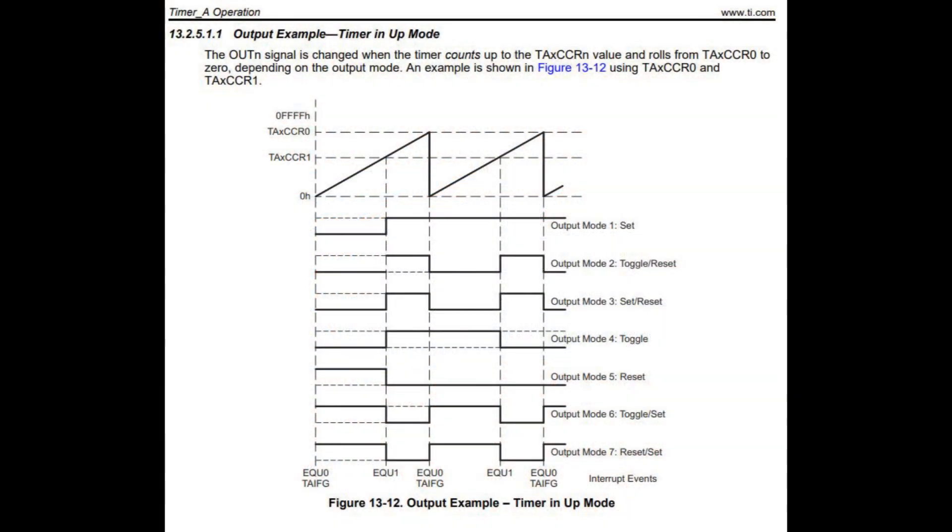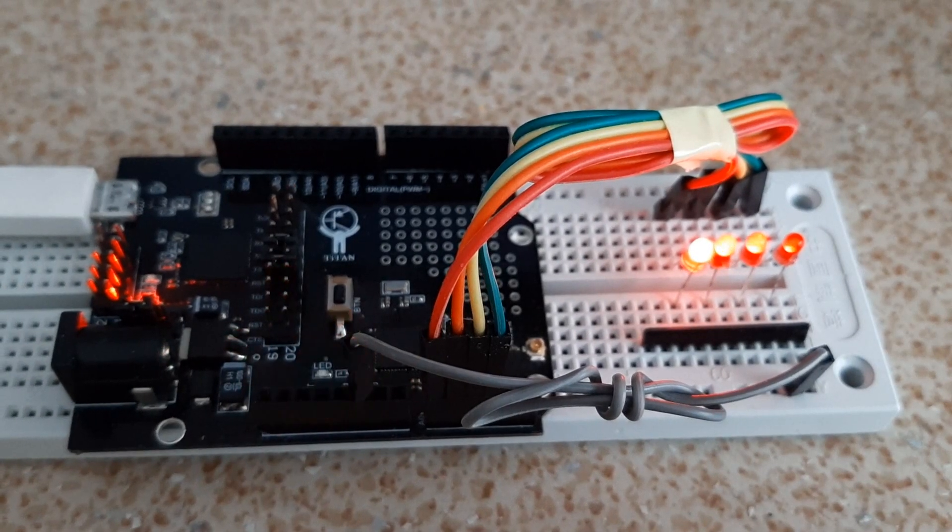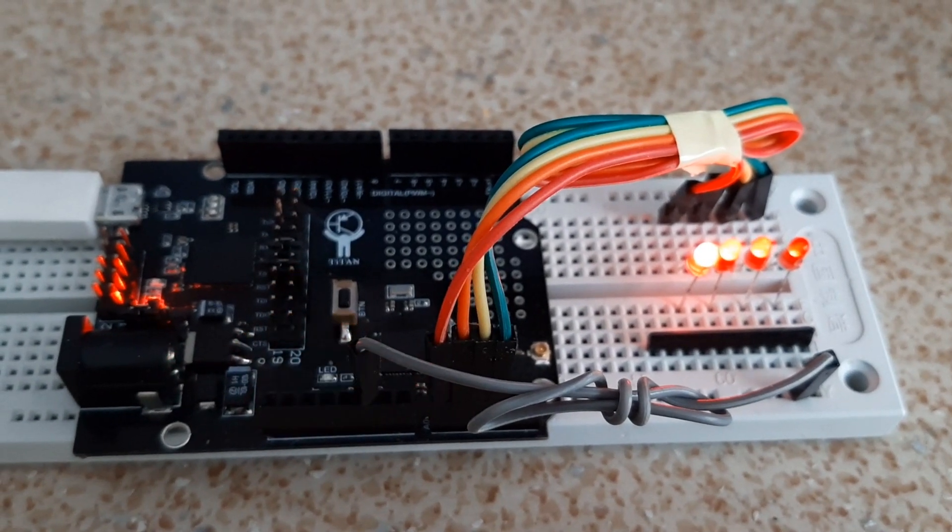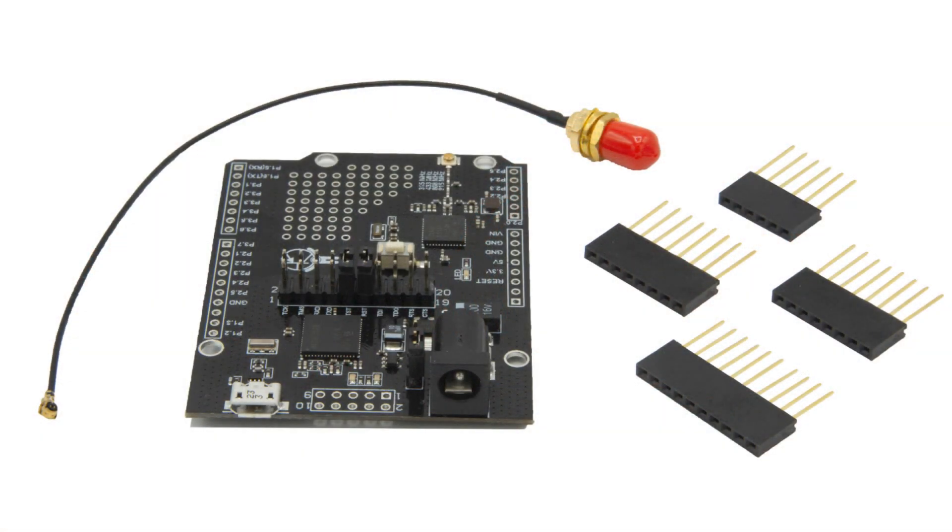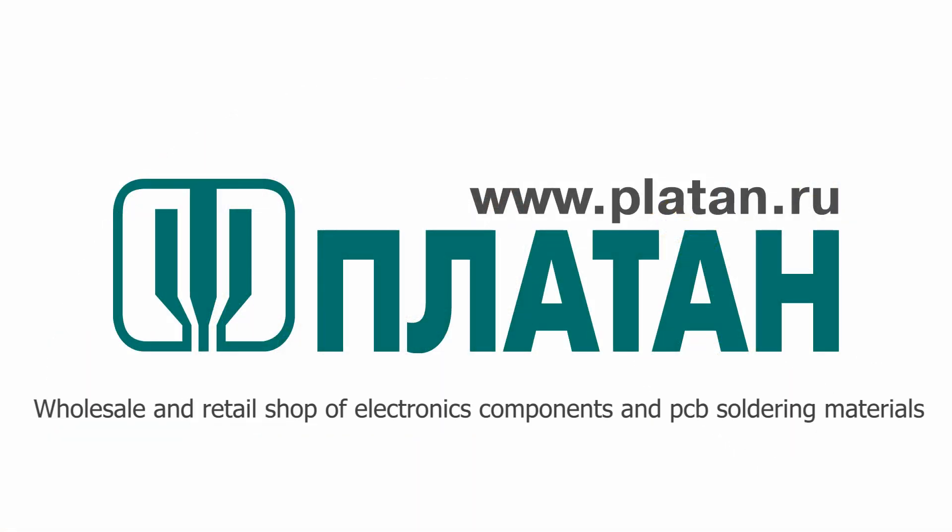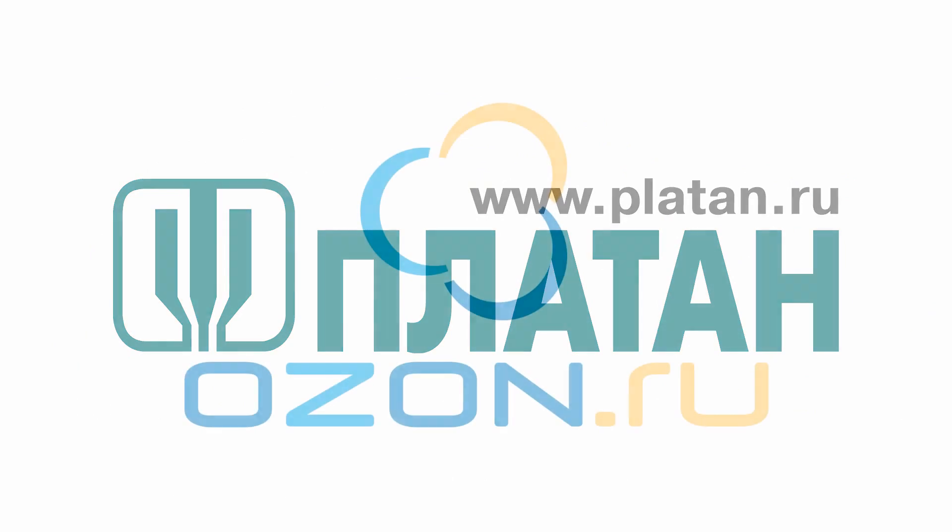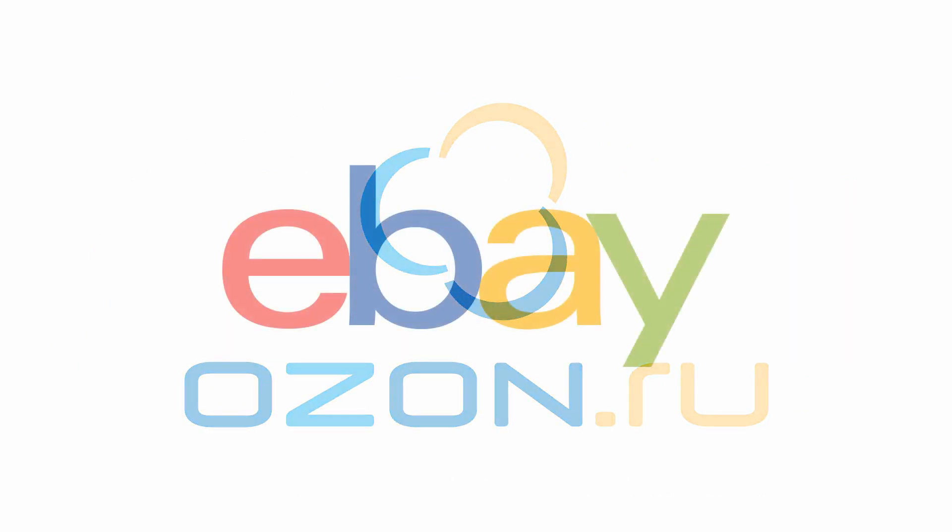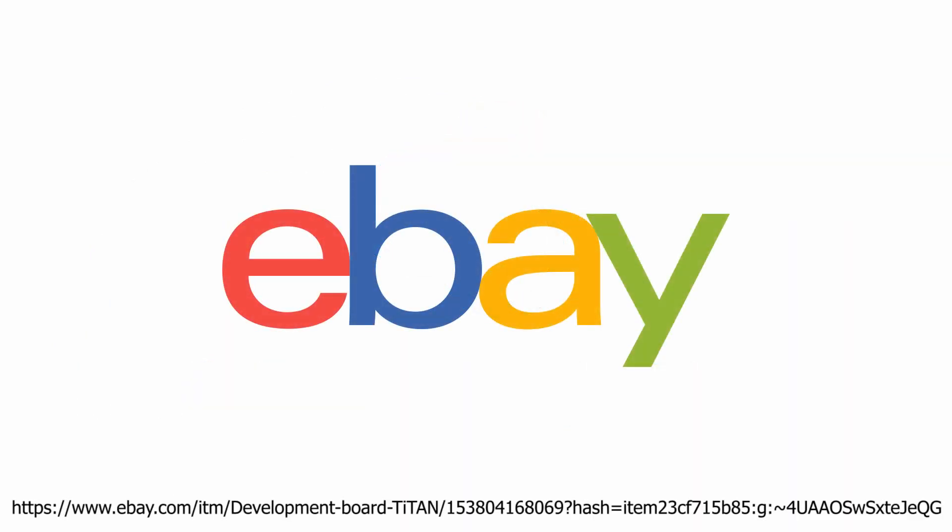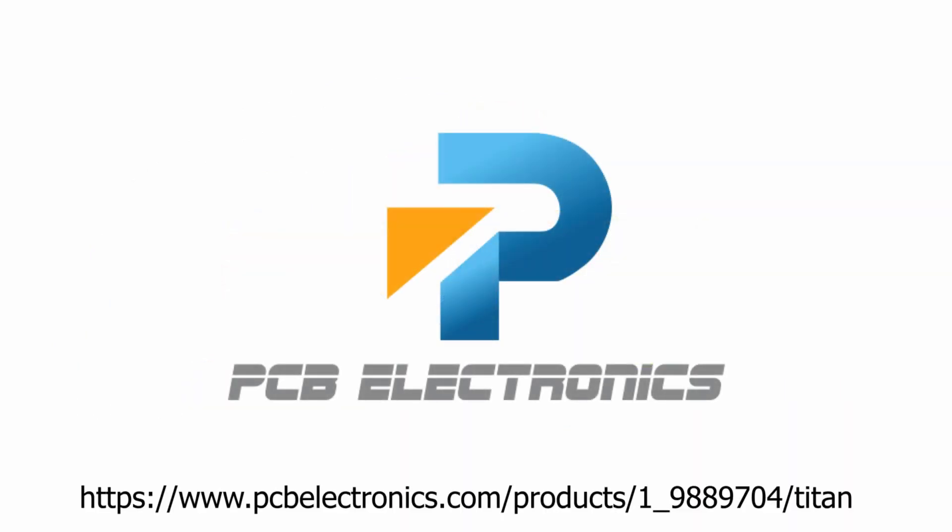Congratulations! You have mastered the basic functions of the timer and learned how to use interrupts. We suggest you to combine these two examples into one and analyze the result. Now you can buy the TITAN development board on PLATAN, OZONE, eBay and on PCB electronics.